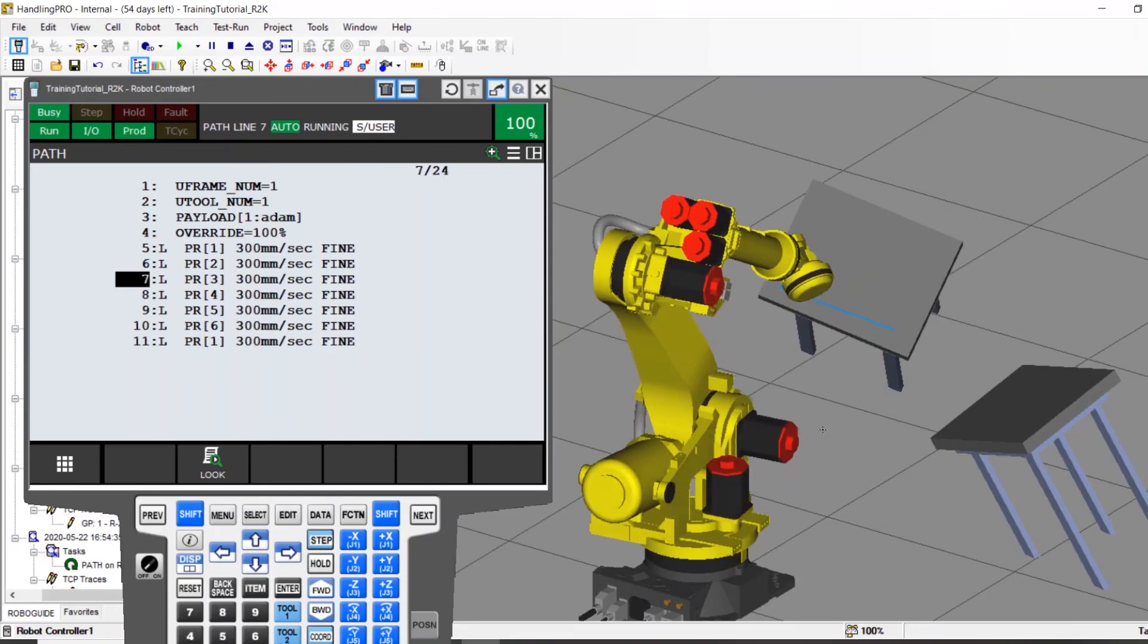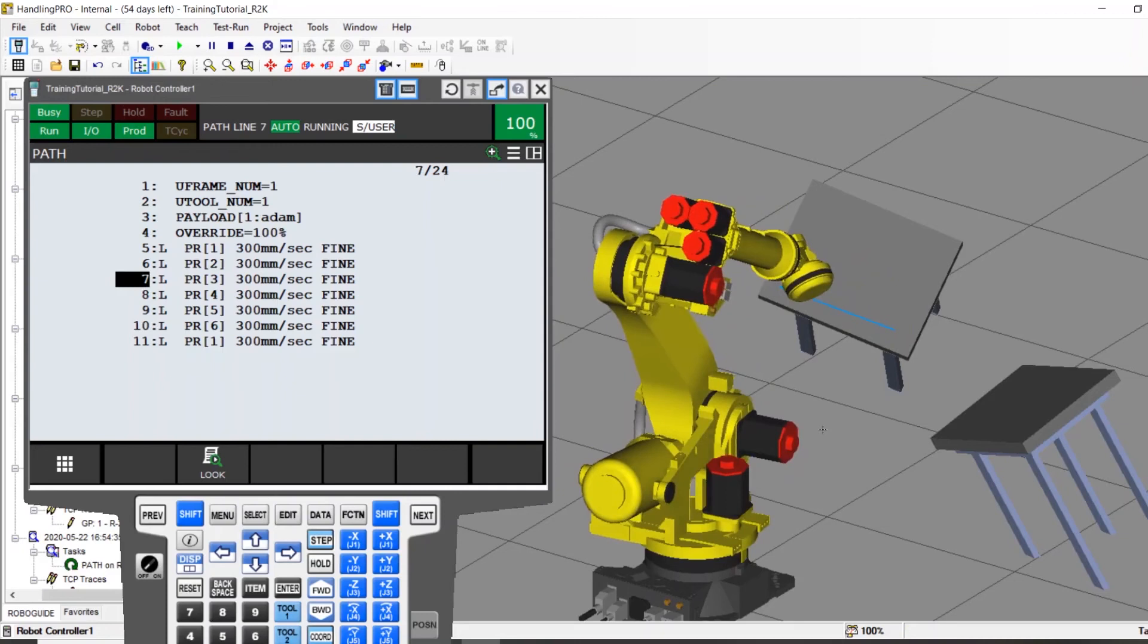An example of this would be in this video that I'm showing, in which there are two tables in front of the robot that are at differing angles to each other. If it is assumed that they both contain the same part, it would be nice if the robot programmer were able to program the part once and then apply that same program to a new location.